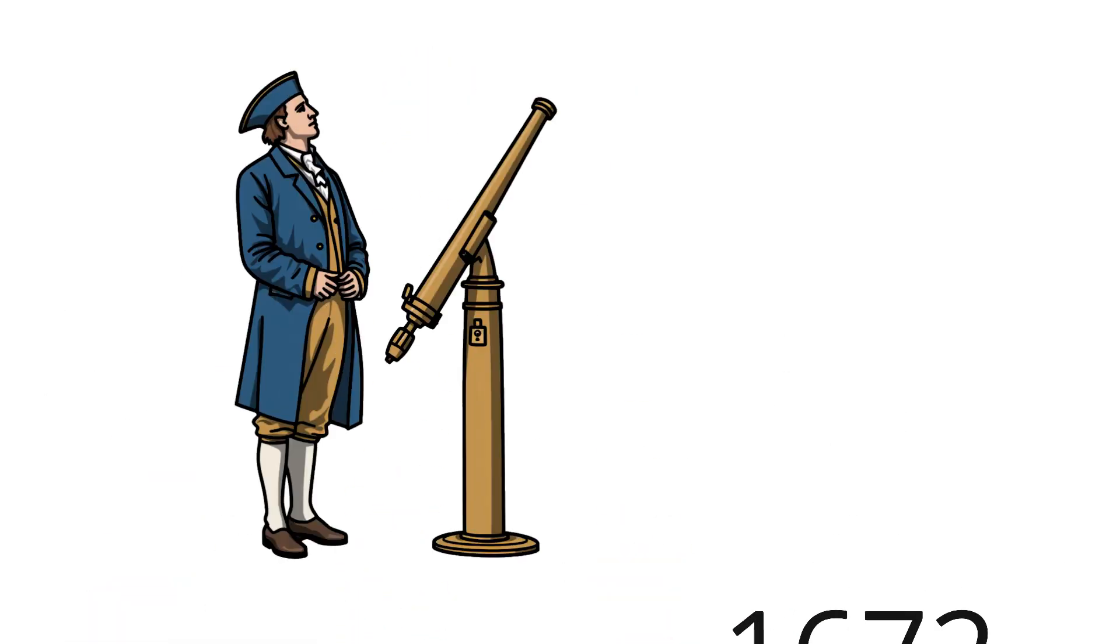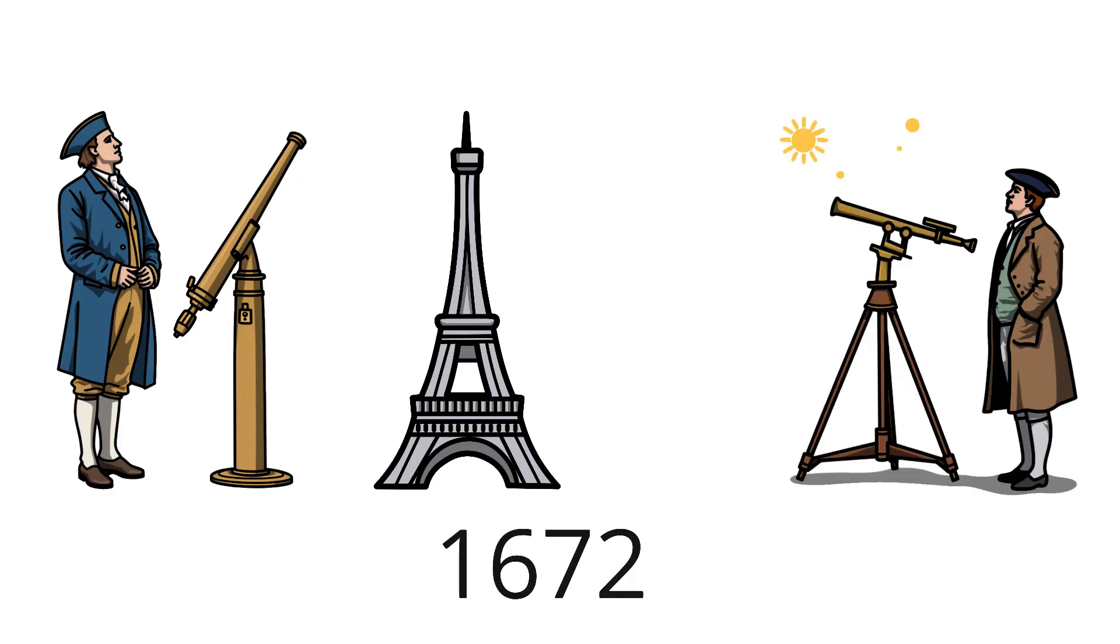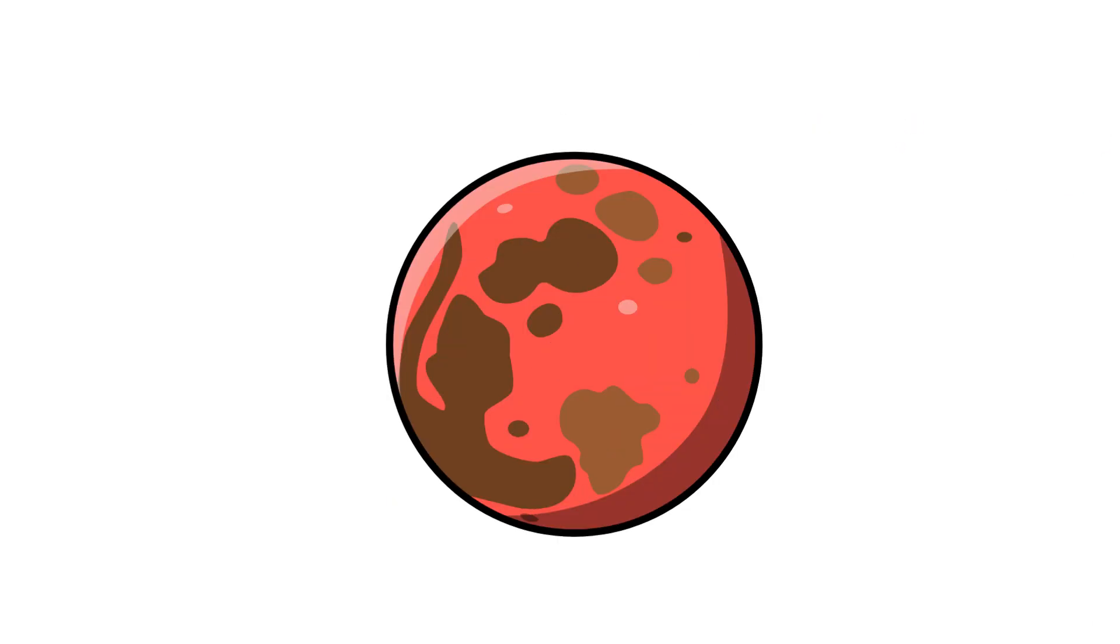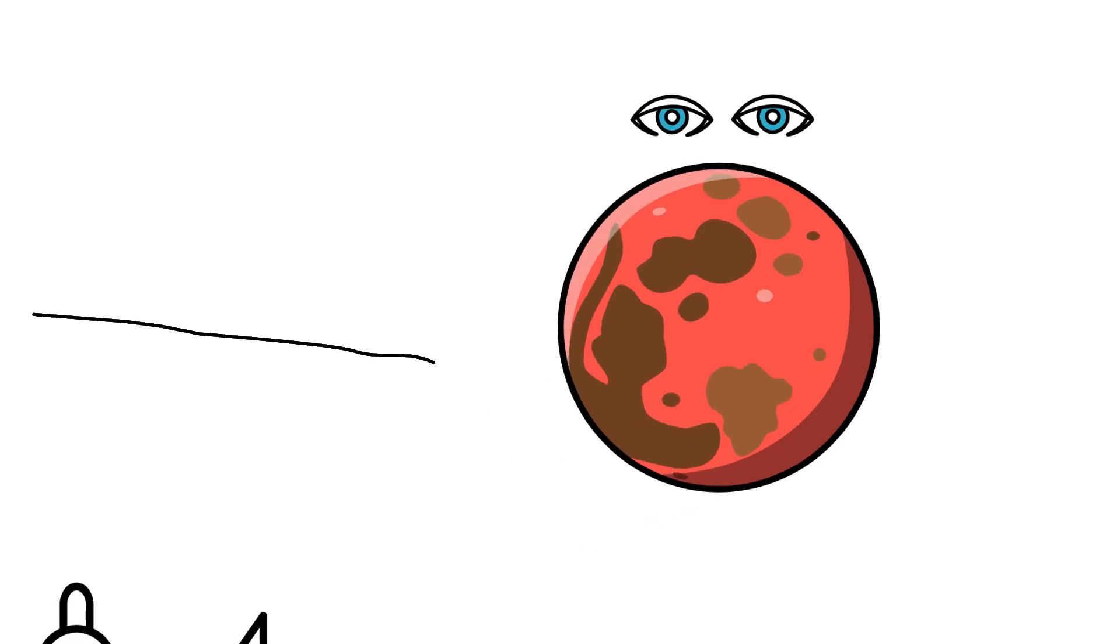In 1672, two astronomers, Giovanni Cassini in Paris and Jean Richer in French Guiana, set out to find out using nothing but careful observation and mathematics. They chose Mars because it's visible to the naked eye and regularly comes close to Earth.